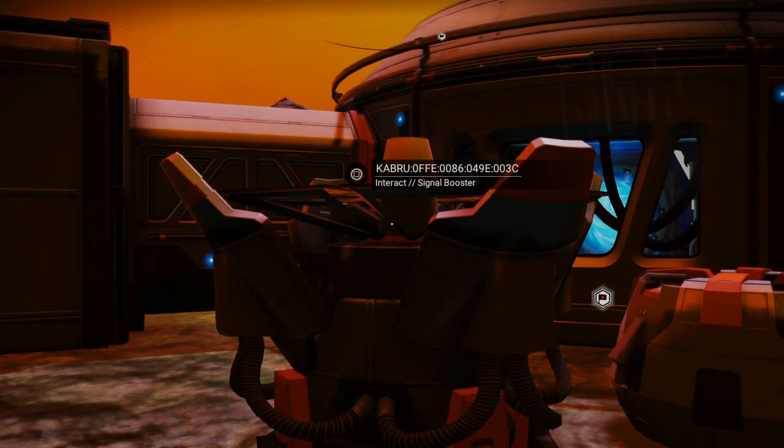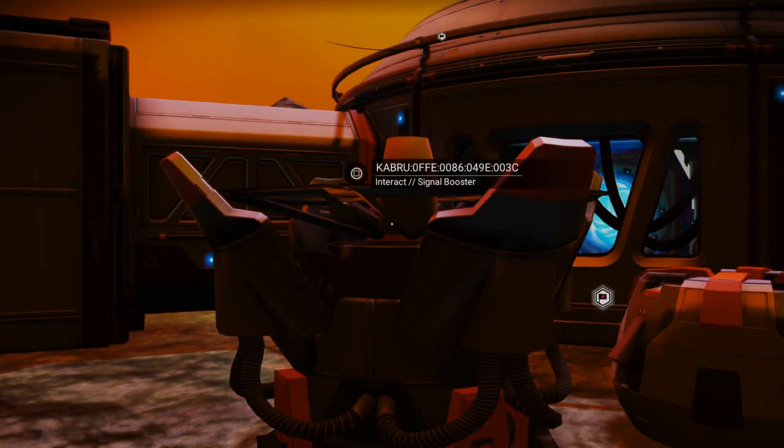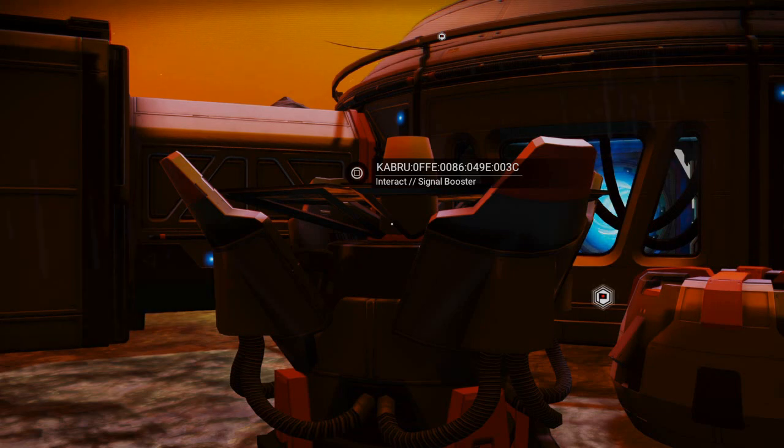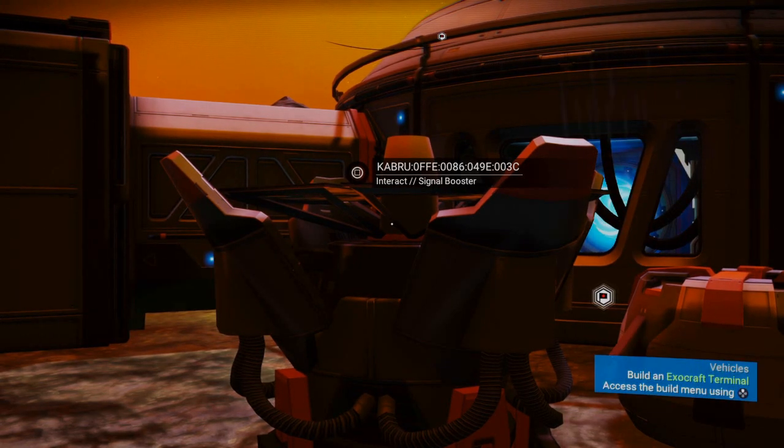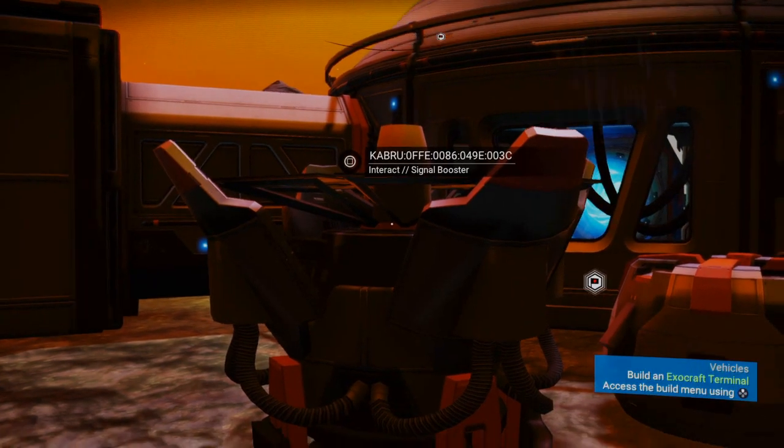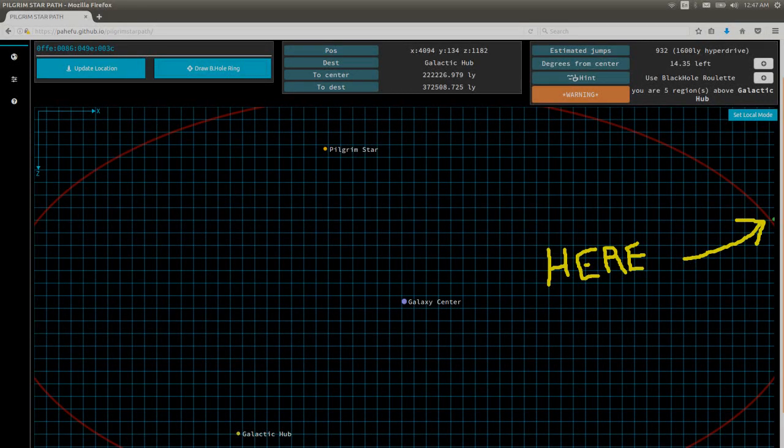0FFE0086049E003C. Now, let's take a look at the galactic hub map and see where that is exactly. And here we are. Very much on the far side.